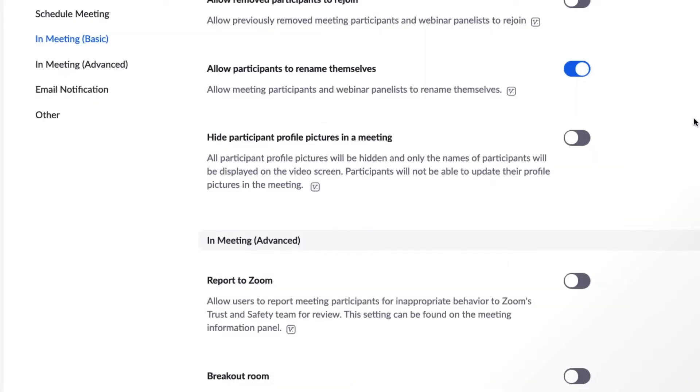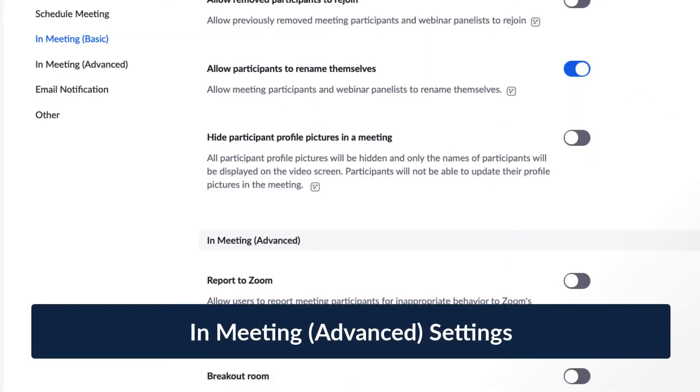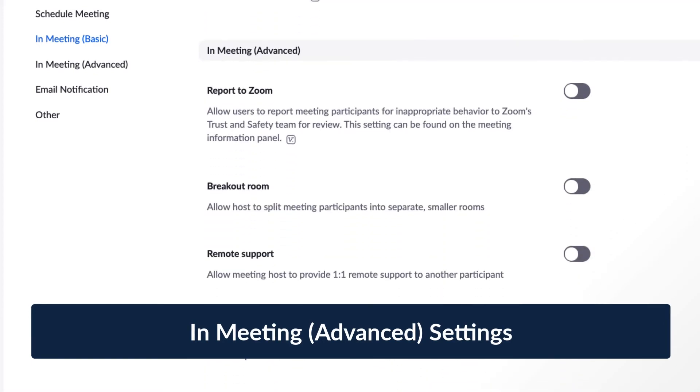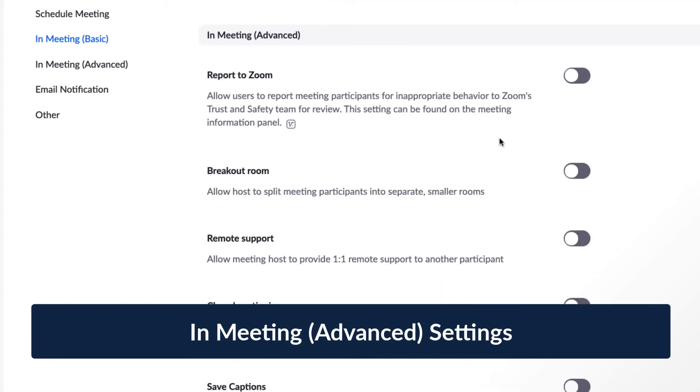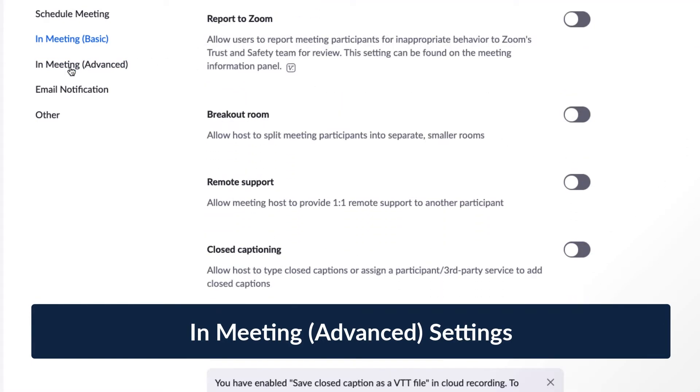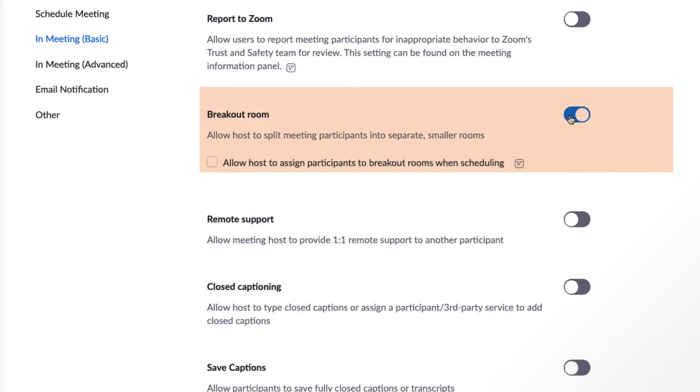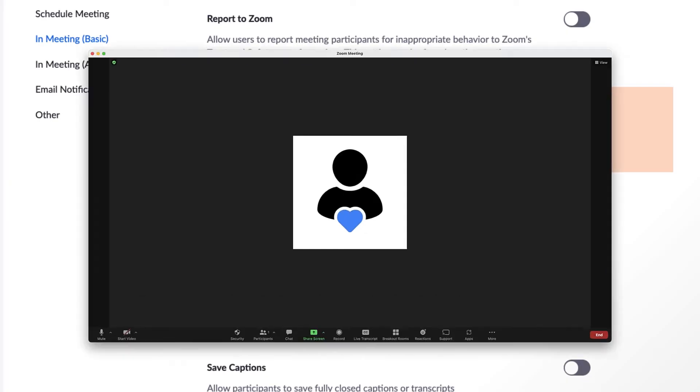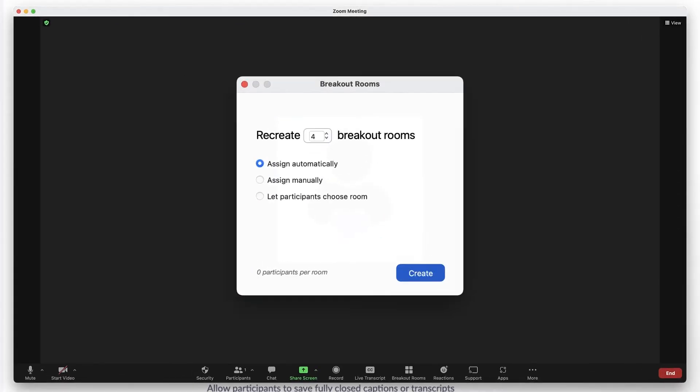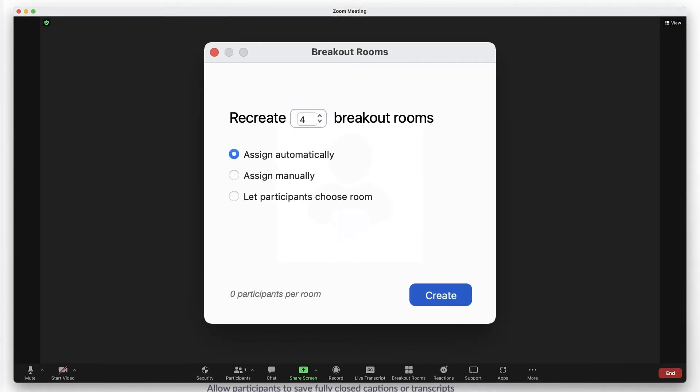Finally, we'll move to the advanced in-meeting options. Like the other settings we've covered, there's a lot you can do here, so we'll highlight just a few. First, when enabled, breakout rooms allow the host to split participants into separate, smaller rooms. It's a really great feature to try out when you're feeling ready.